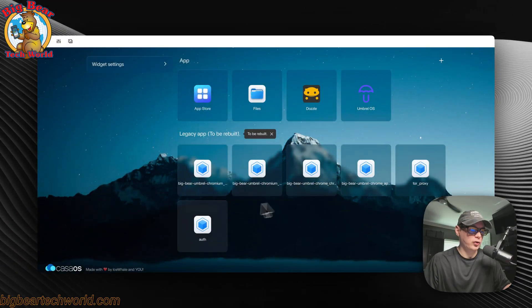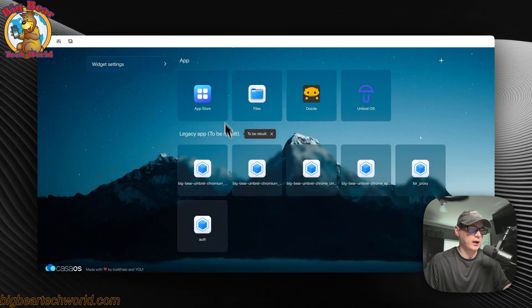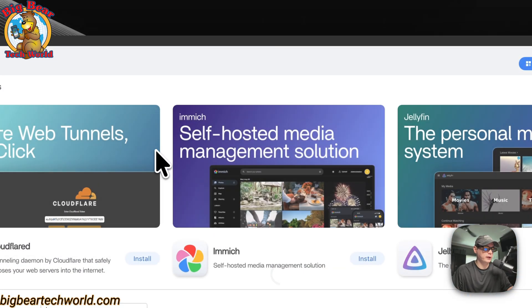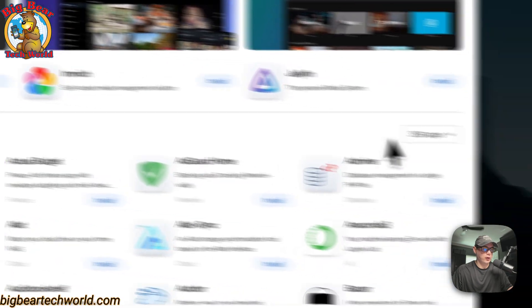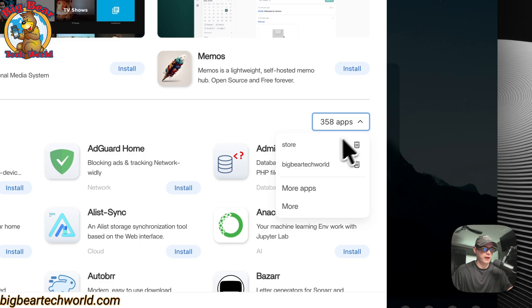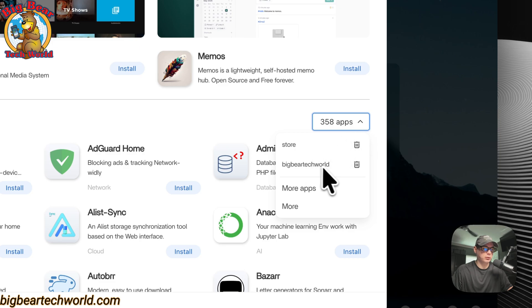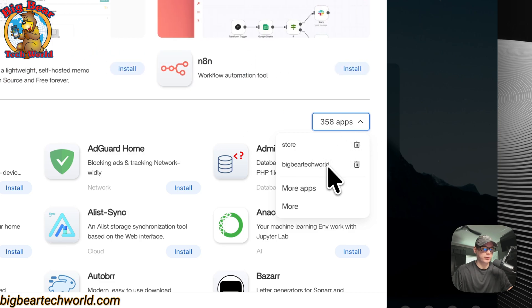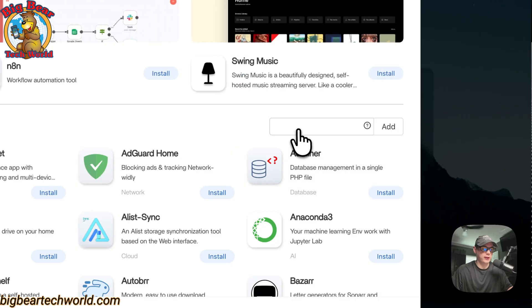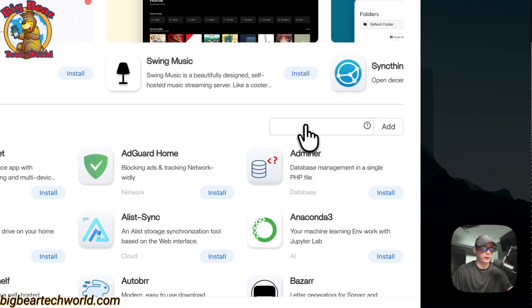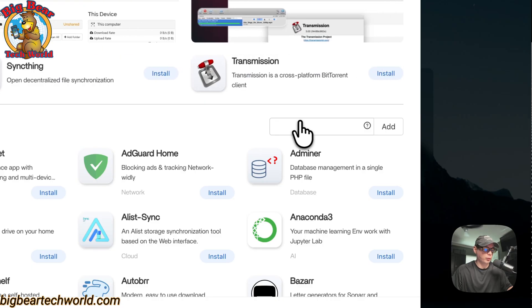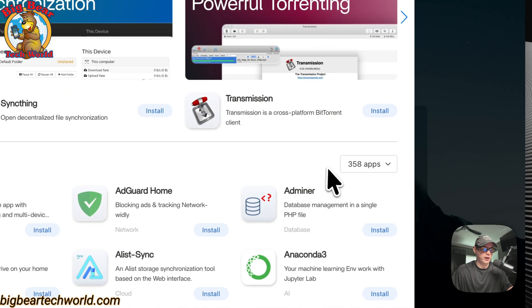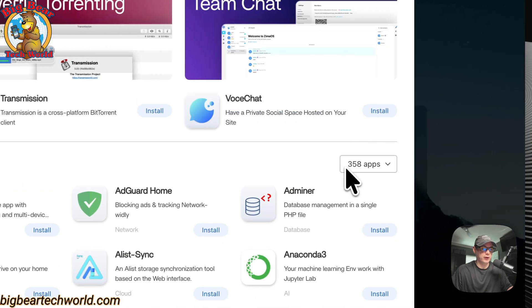Now I'm going to start on my CasaOS, and I'm going to go over to the App Store right here. You should have Big Bear Tech World right here. If you don't, then you will need to go down to More Apps, and then get the .zip file URL, which is inside of the Big Bear CasaOS repo. Once you do that, you should have 358 plus apps.